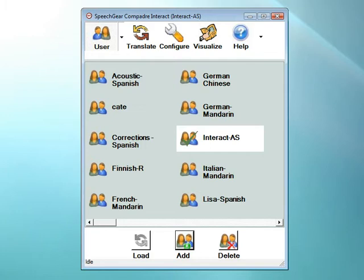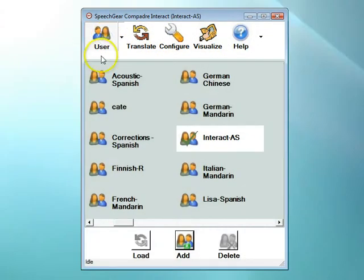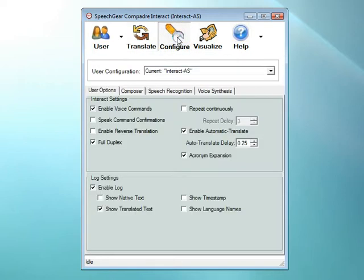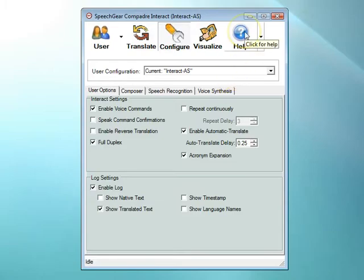Let's get started by looking at how you navigate Interact AS's interface. Interact AS has five main pages accessed through the icons at the top of your screen. The user page is where all your user accounts are stored. The translate page is where you'll see the closed captioning and use features such as voice synthesis. Use the configure page to customize Interact AS for your needs. The visualize page allows you to use pictures, maps, video clips, and imagery to augment your communications. In the help page you'll find the user guide and additional instructional videos.